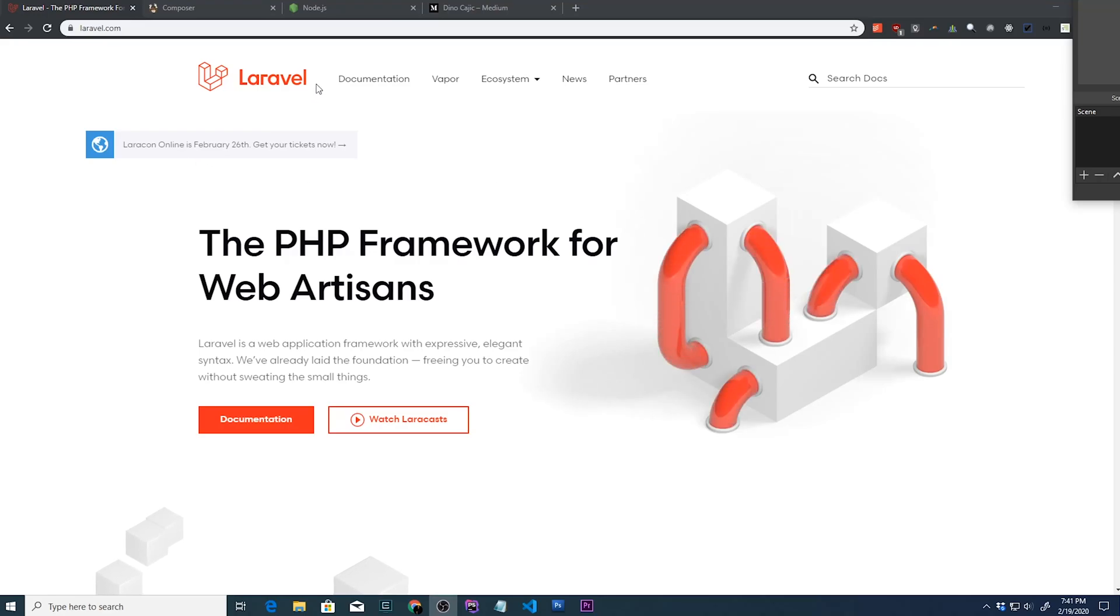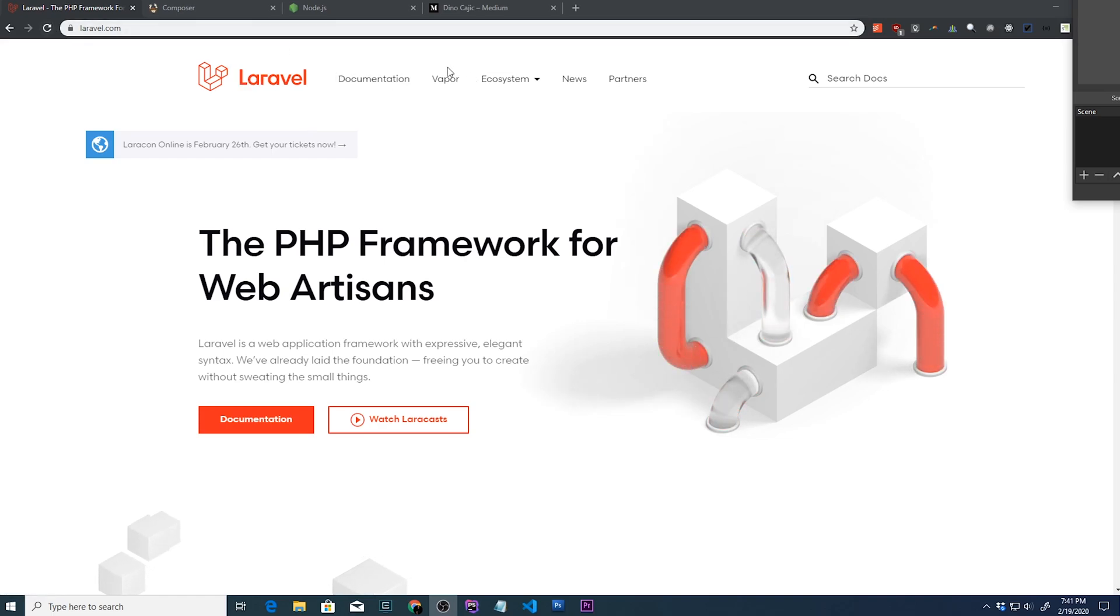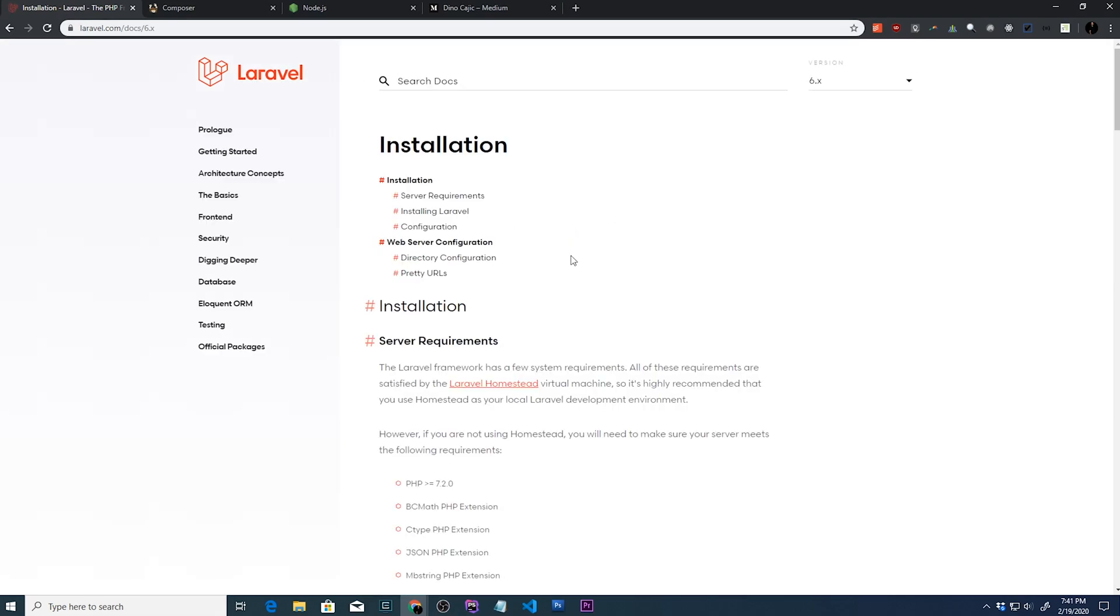Let's kick this Laravel 6 tutorial series off by quickly going through the installation process. We'll go to laravel.com, click documentation.